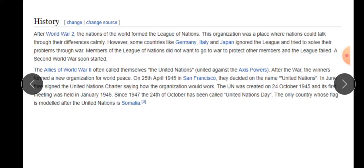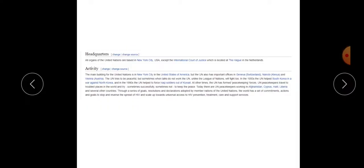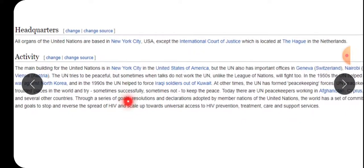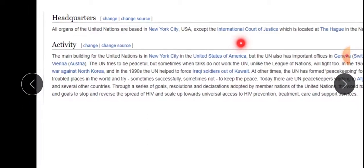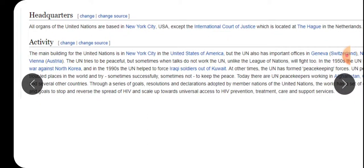So children, now you understand why the UN was started, how and why it began. The headquarters is in New York City. We will do the activity and the rest we will see in our textbook.